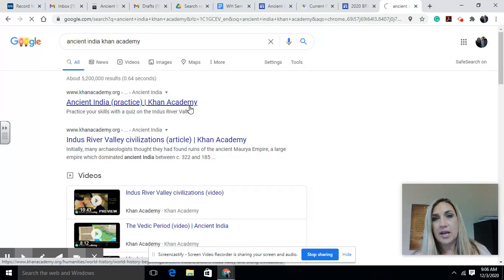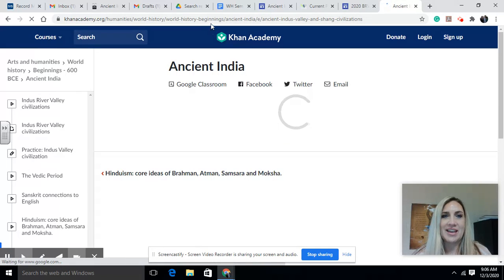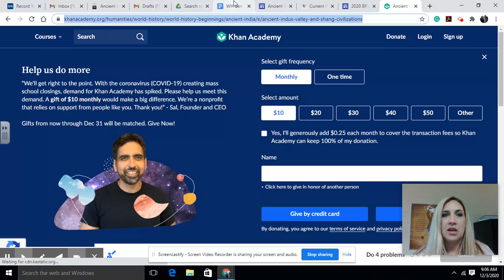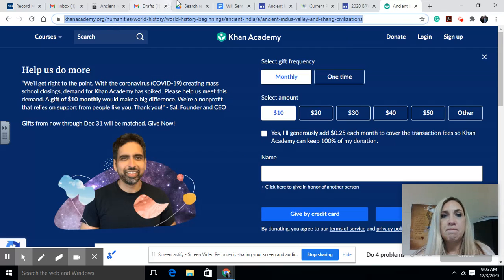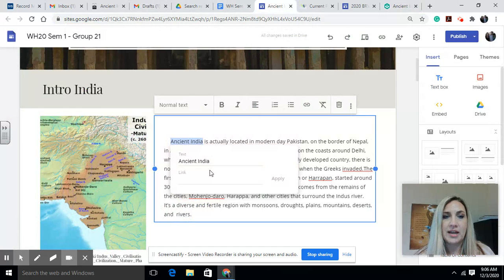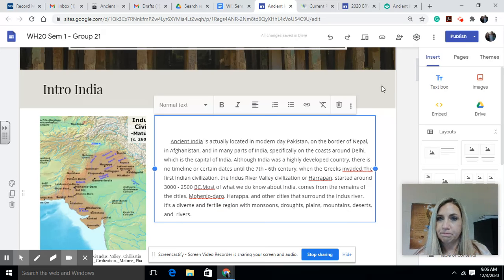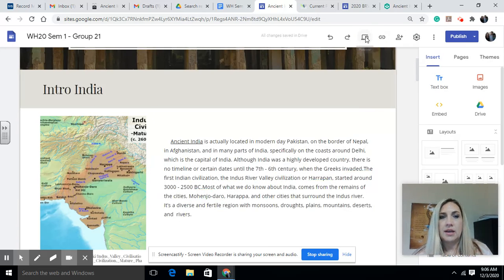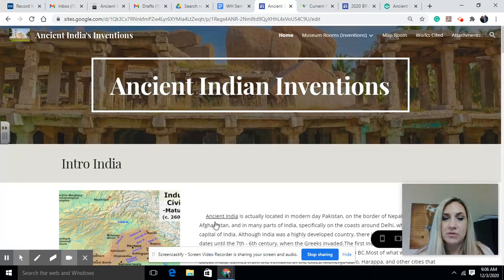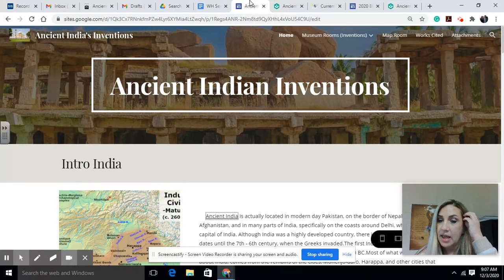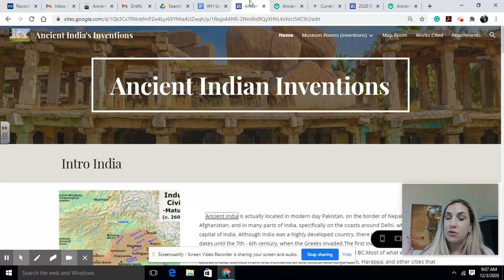Open up a new tab and search for what you want linked. Find the article or information that you used, then copy the URL — the www dot address. Come back to your website where you have text highlighted, paste the URL there, and hit Apply. Now if a viewer clicks on that highlighted text, it will take them to the Khan Academy page. That lets people learn more information and also helps prove the credibility of your website.